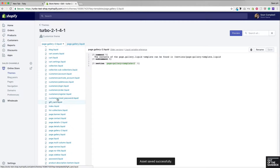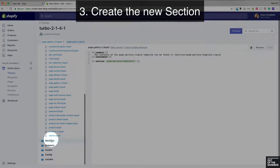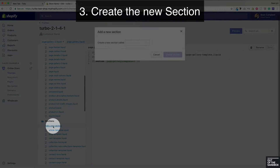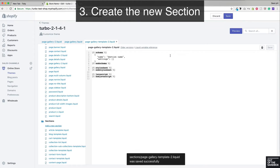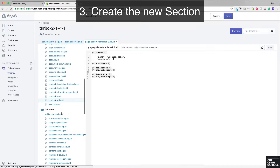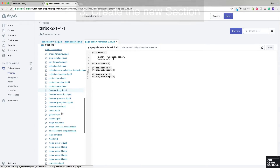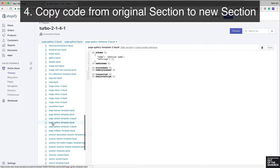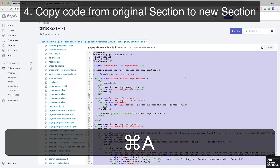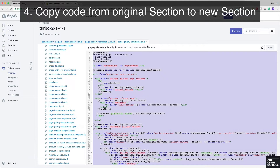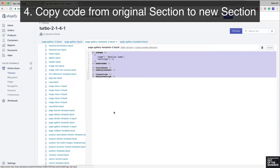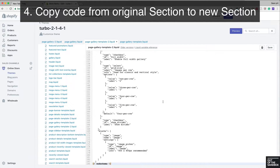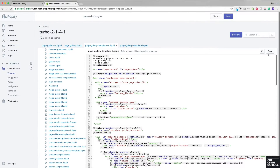Save it. Then scroll down to the sections folder, add a new section, and paste in that title we just copied. That creates a section for us with some pre-populated code, but we want to overwrite that with the original page-gallery-template code. Select all of it and copy it, then head back to our dash-two version of the section code, select all the existing code, and paste in the code we just copied. Go ahead and save that.